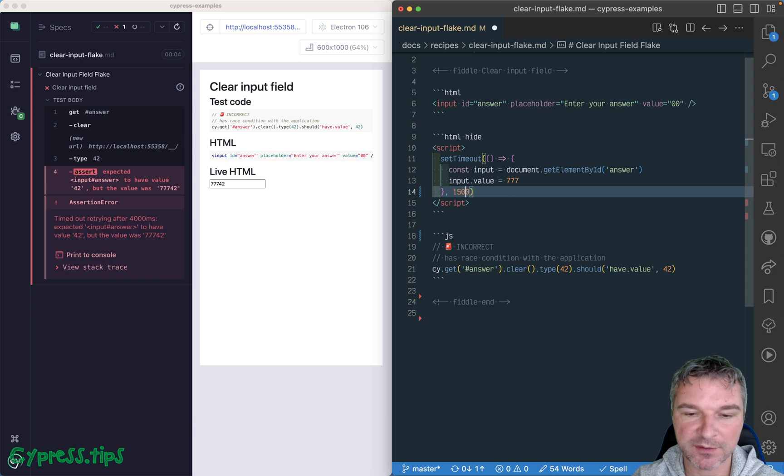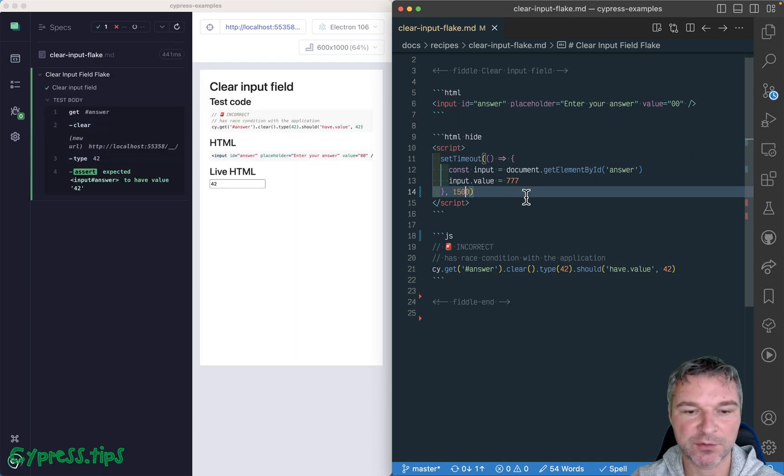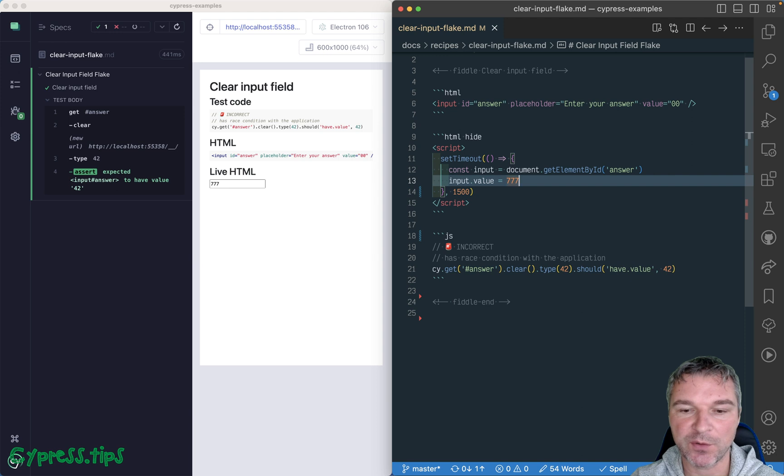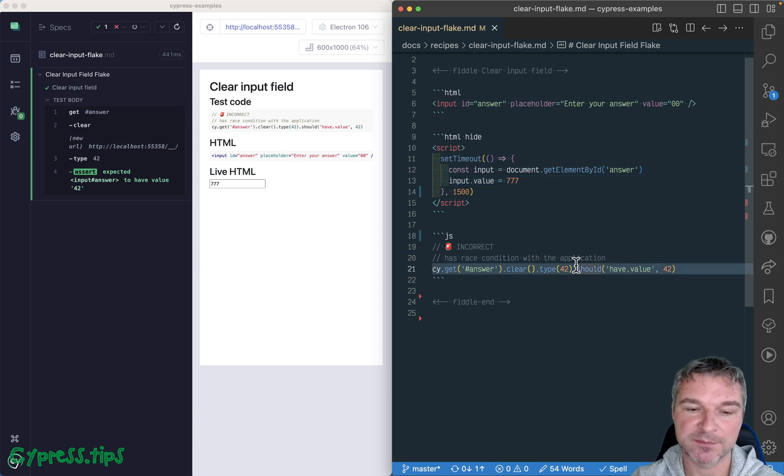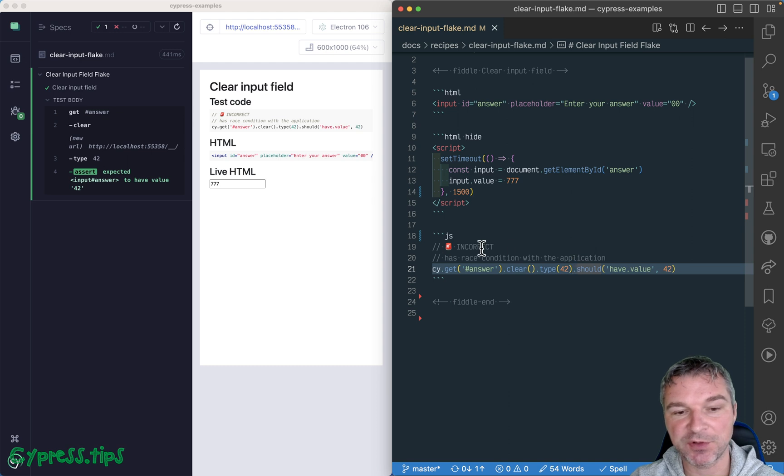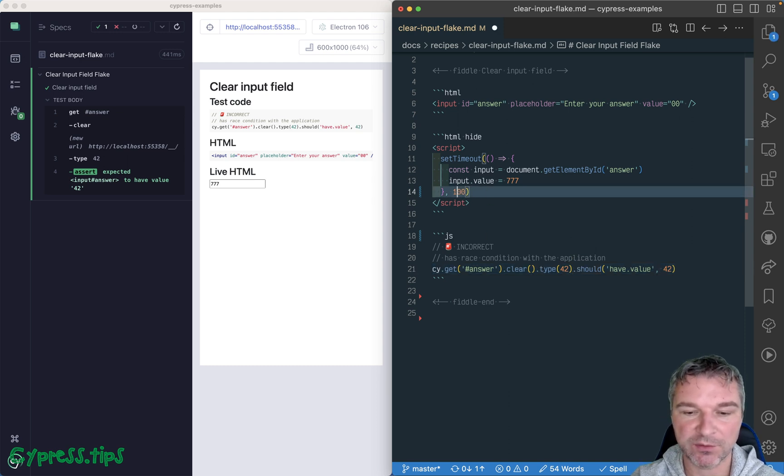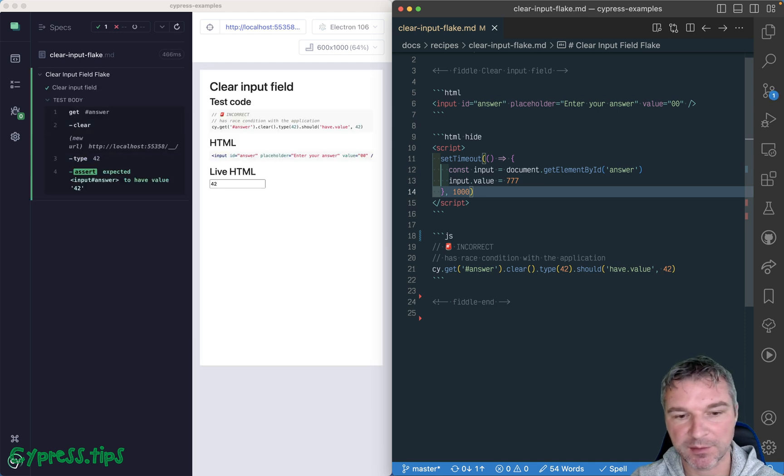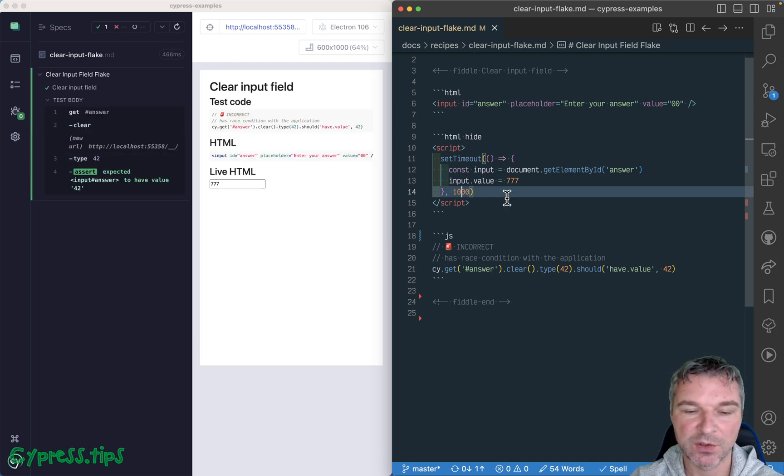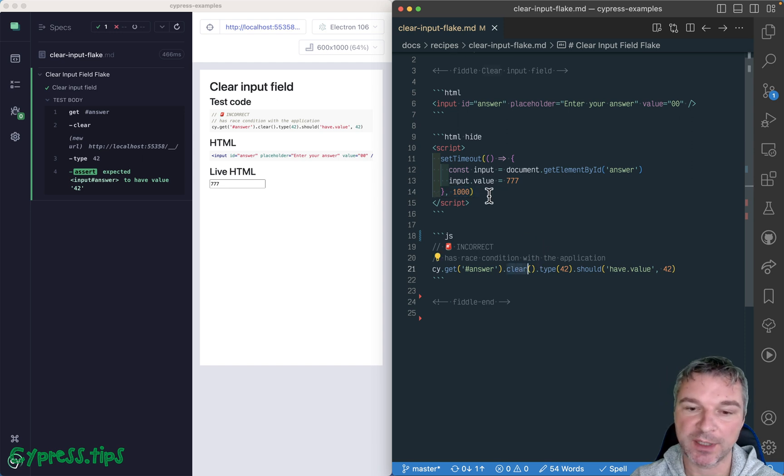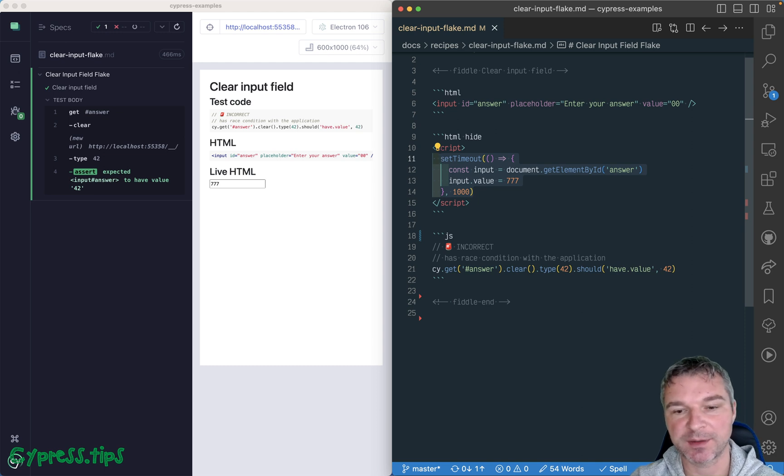It's very obvious if we increase the timeout to a large value, because then this overrides what we typed. By this time, the test already has finished, so we don't even catch this. All right, so imagine we only have one second, so it's fine. How would we confirm that we are clearing the input field only after application has finished its data load and its input field set?